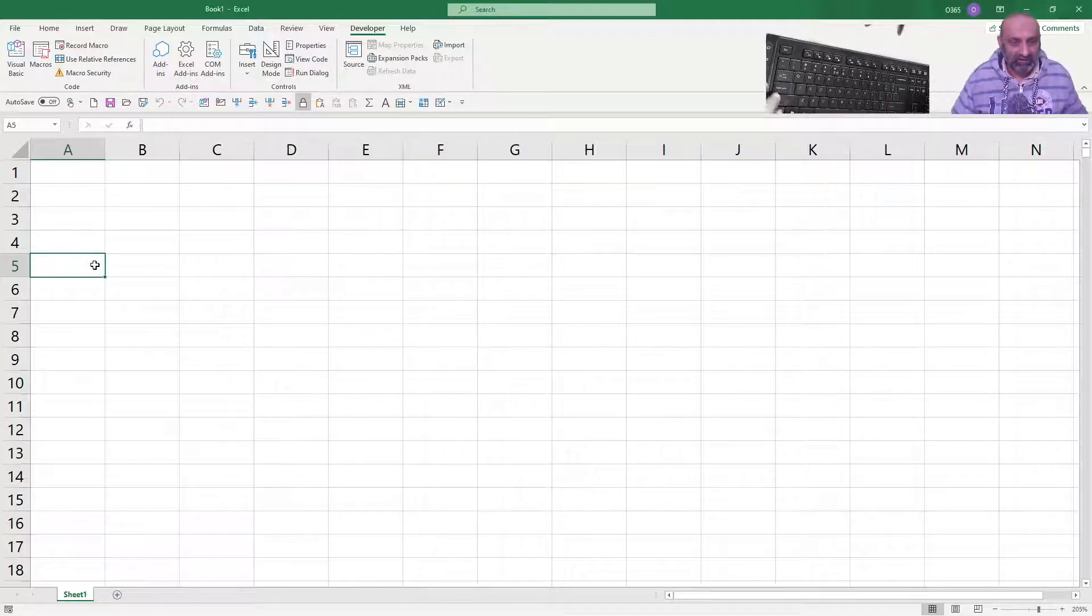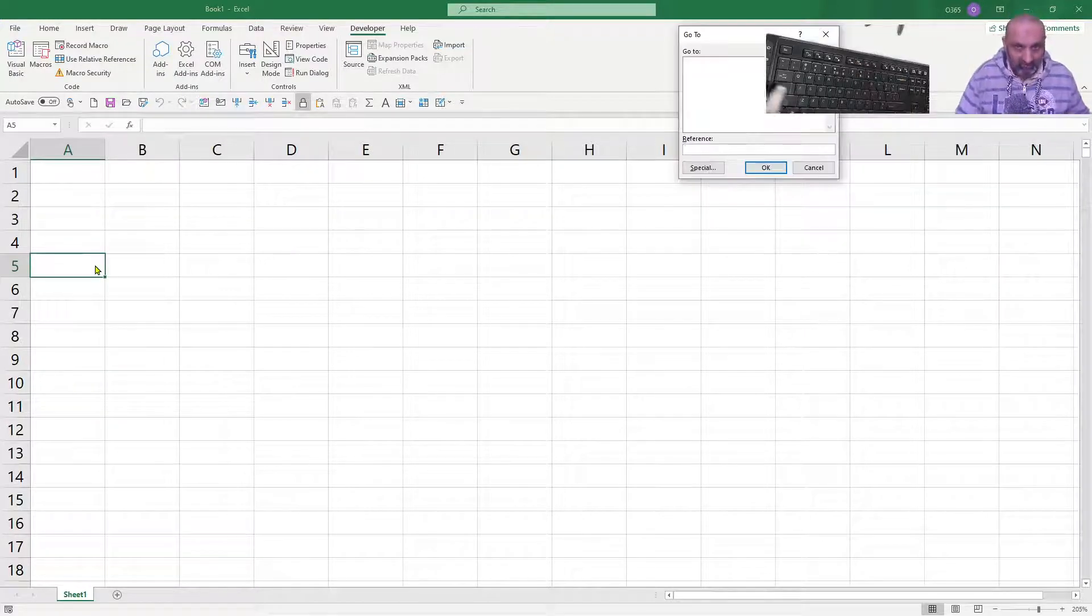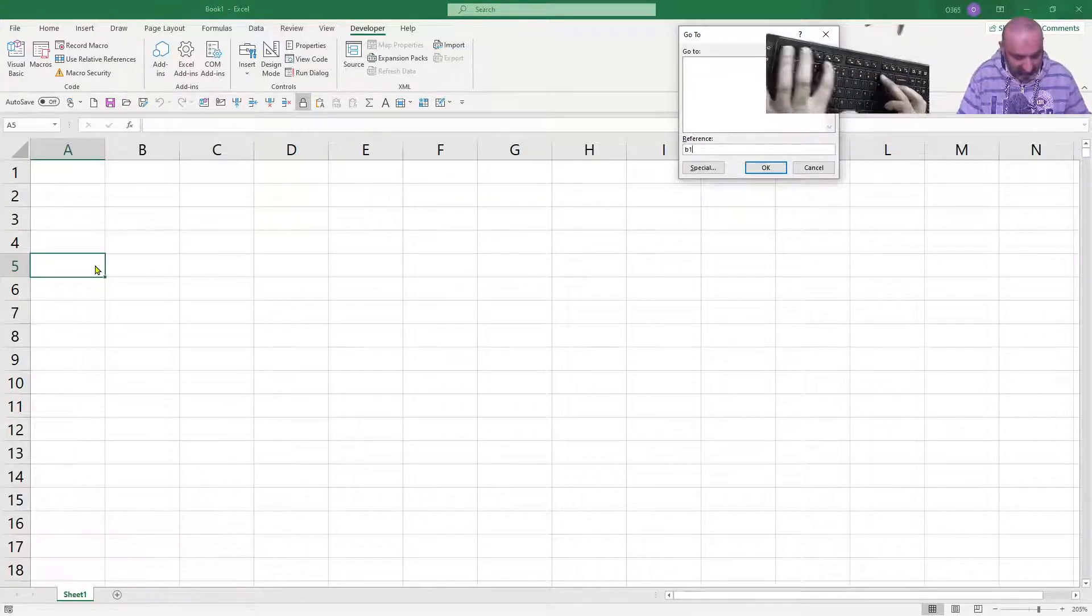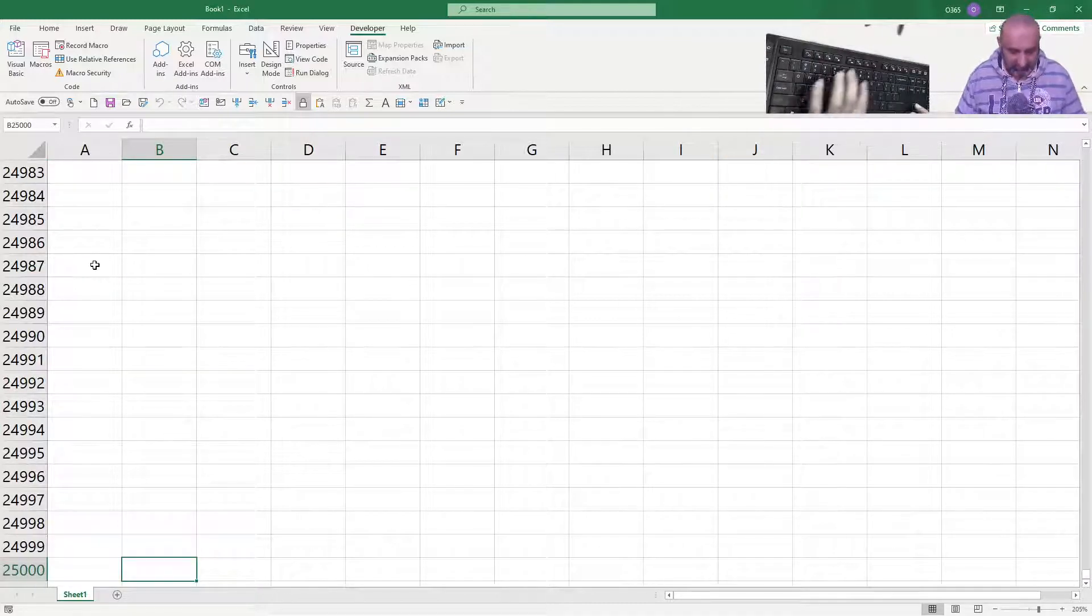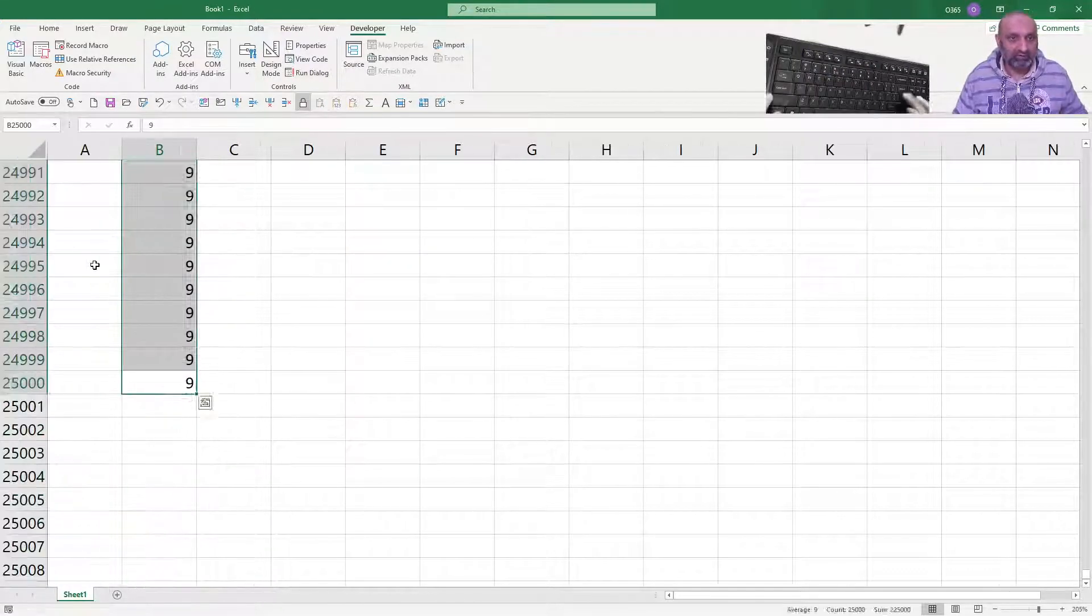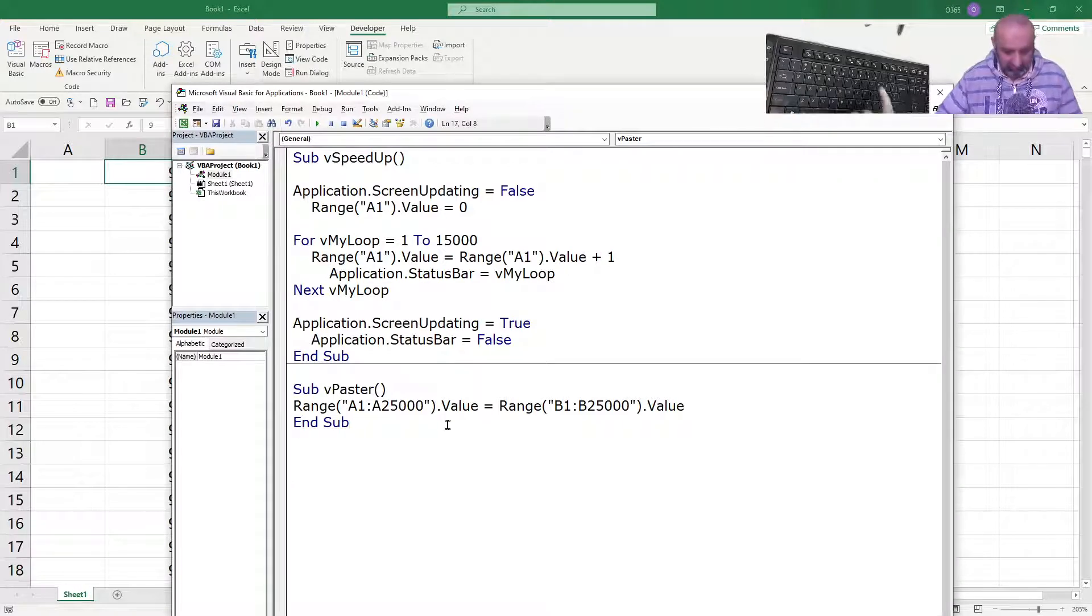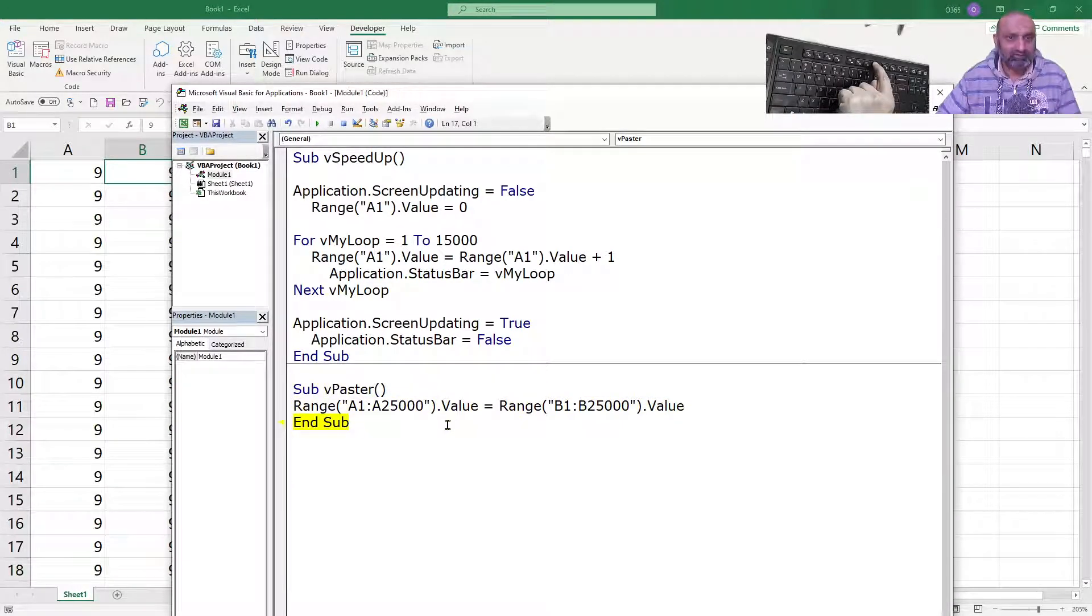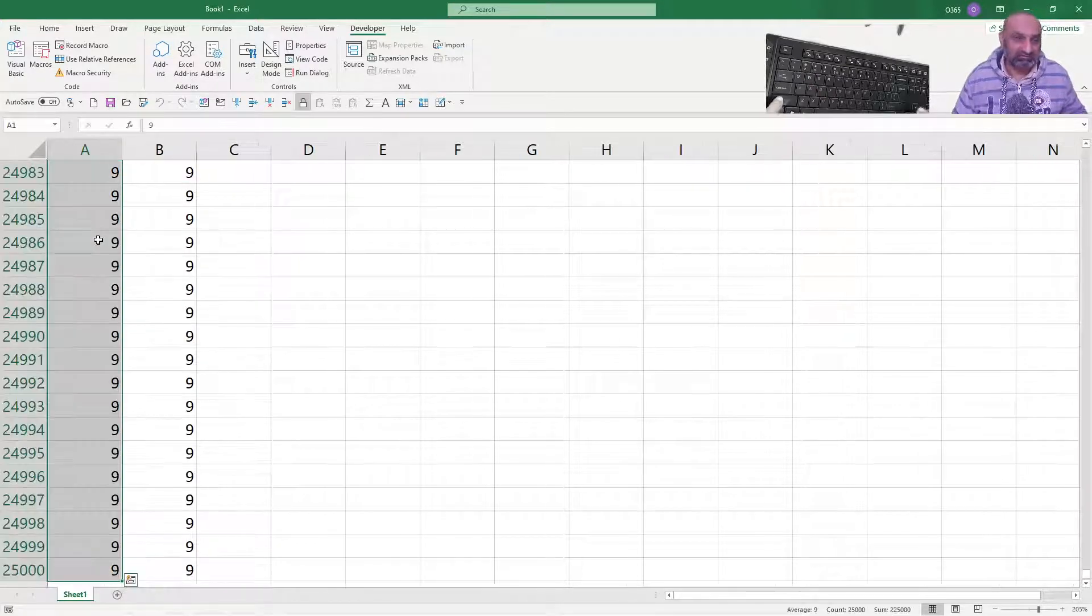Let's enter some numbers first. F5, go to B25,000 and let's enter 9. And let's try to execute this now.